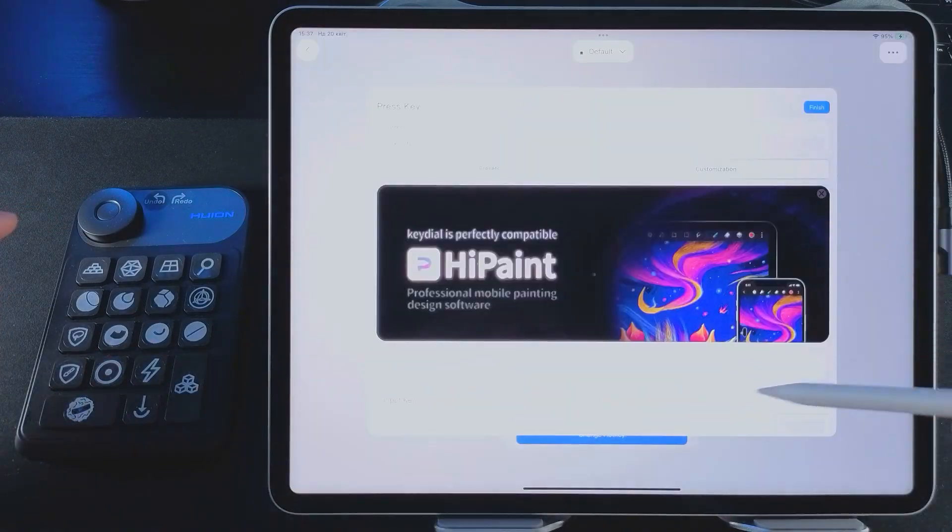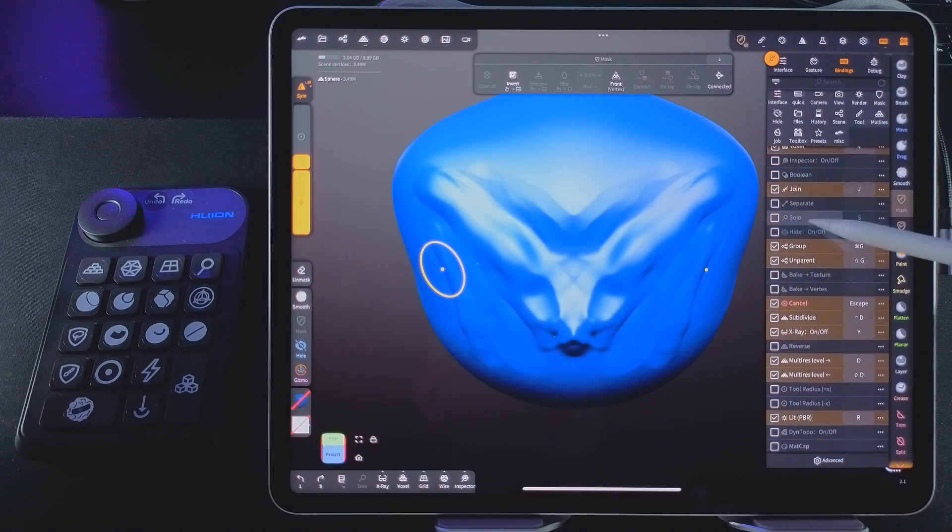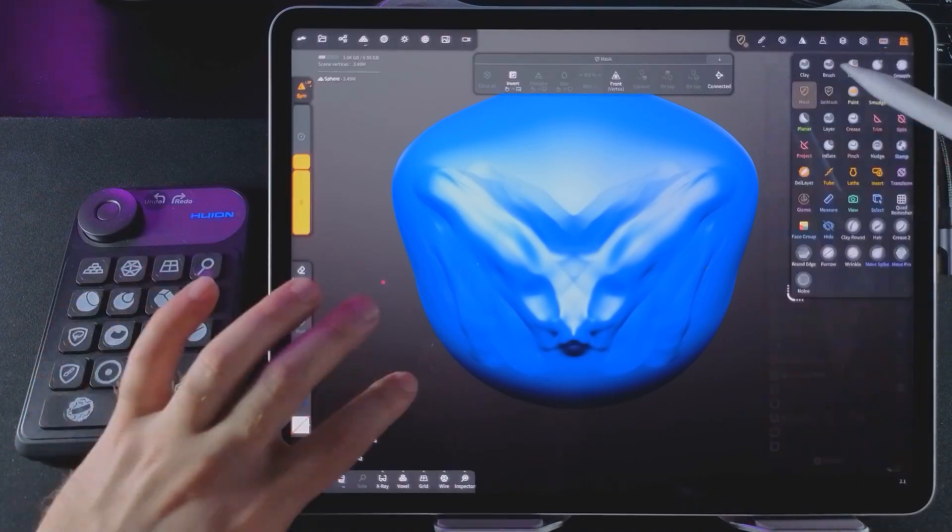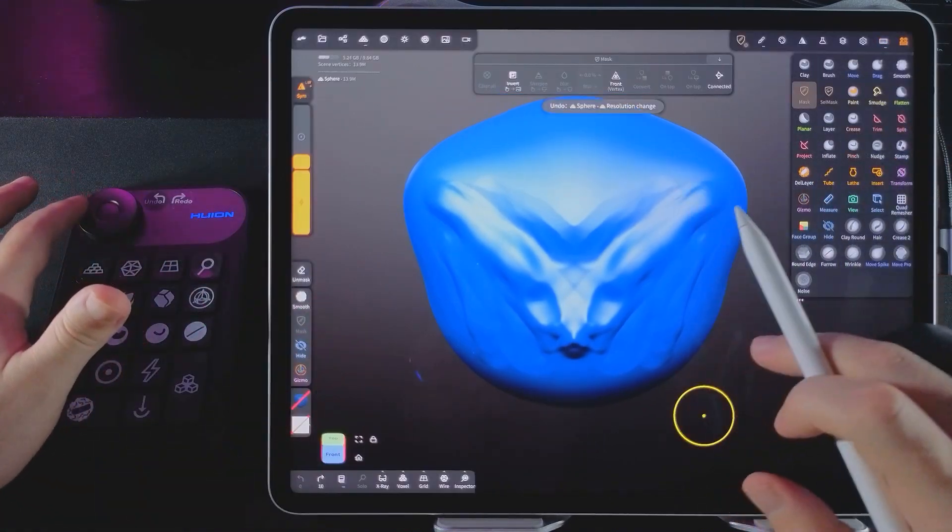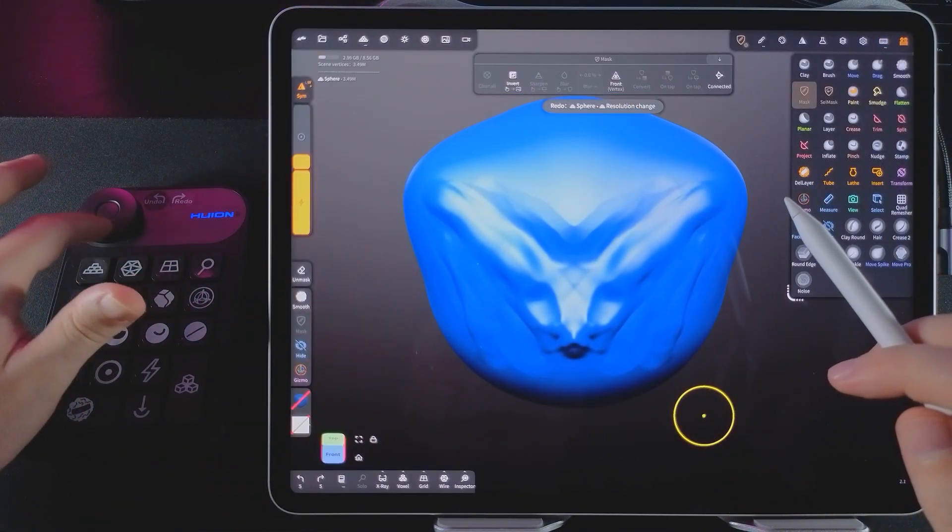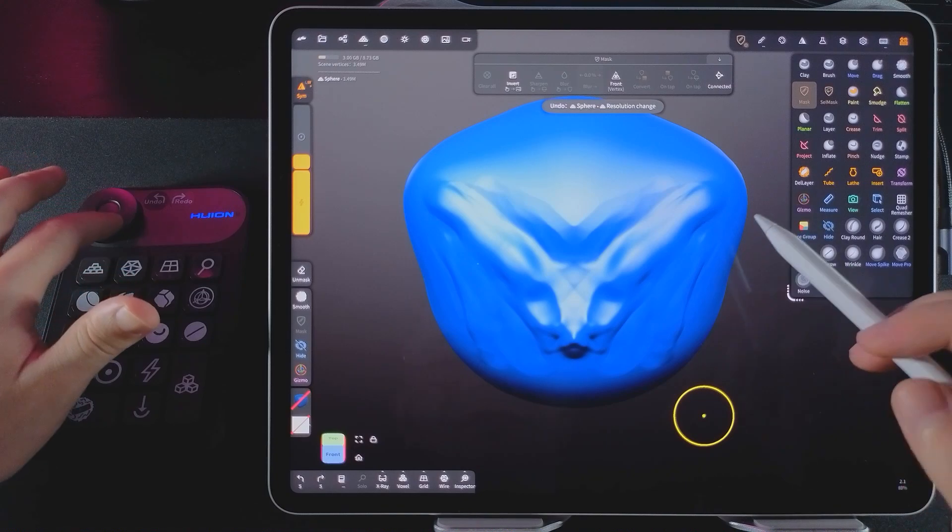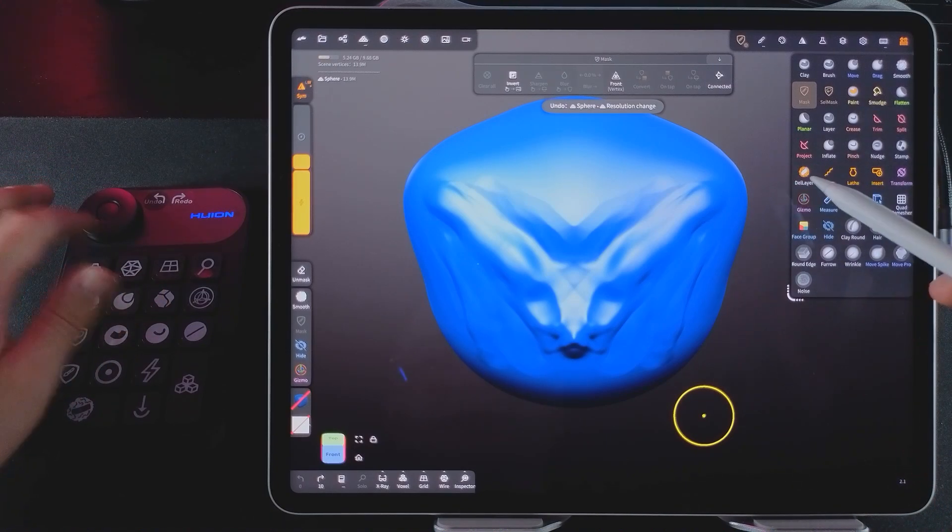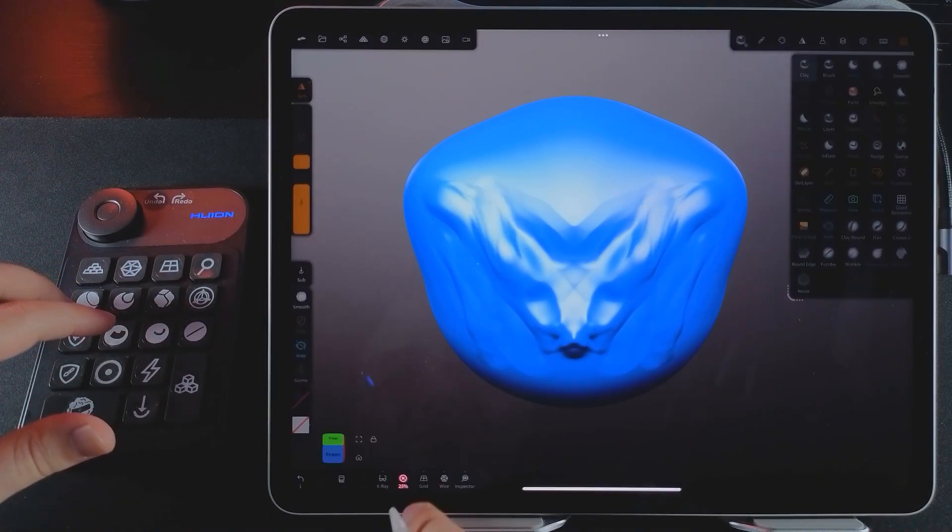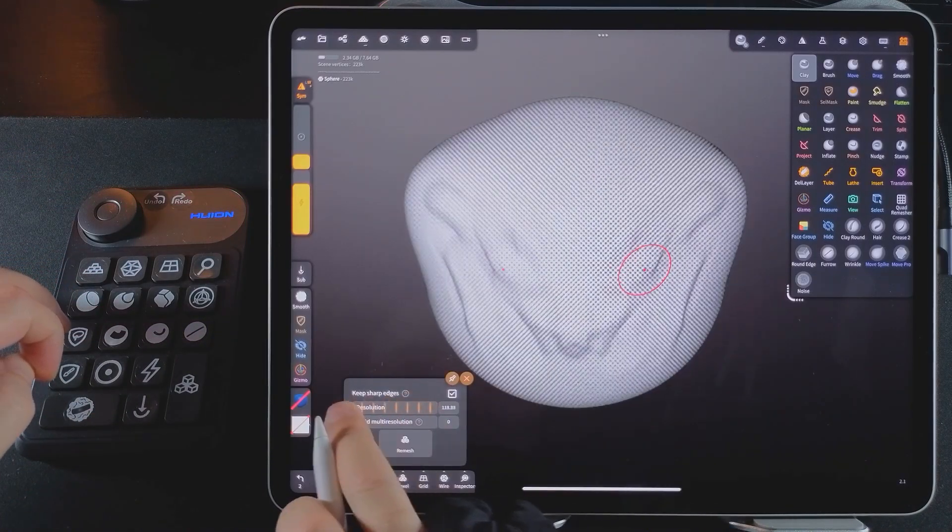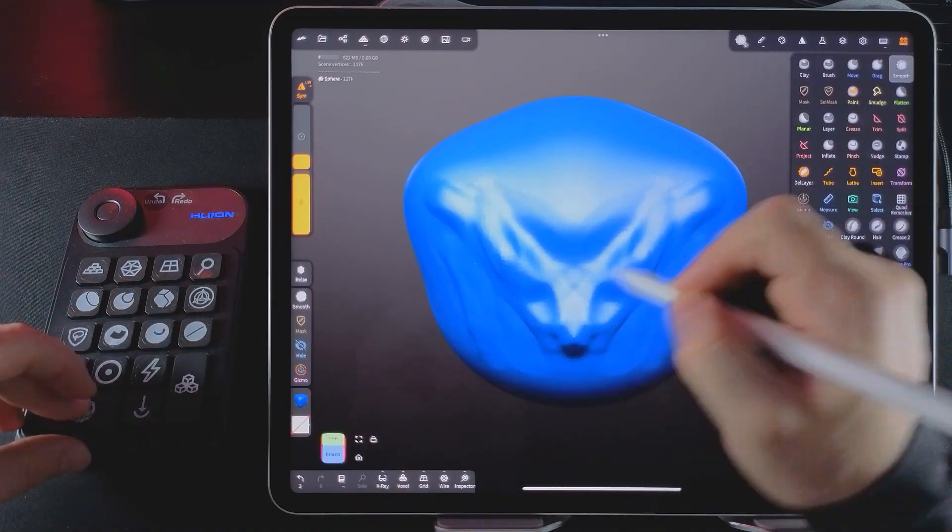I'm finishing up setting the keys. You can assign brush size to the dial, but I actually prefer to use it for undo and redo. Then I test all the buttons, and it looks like everything works perfectly.